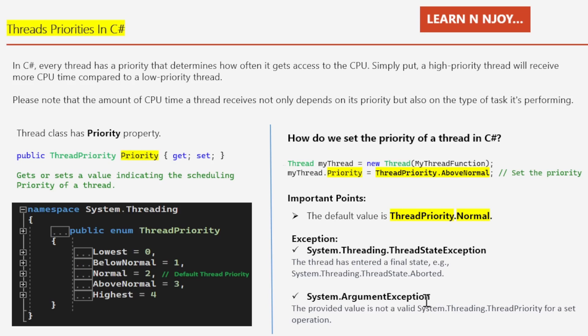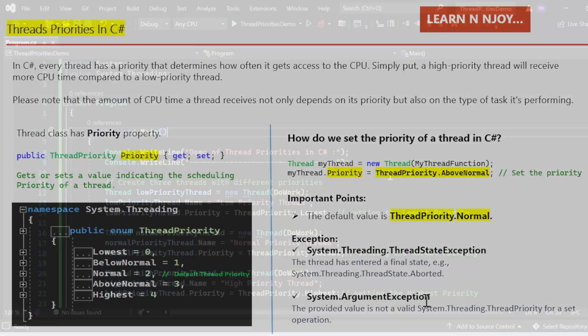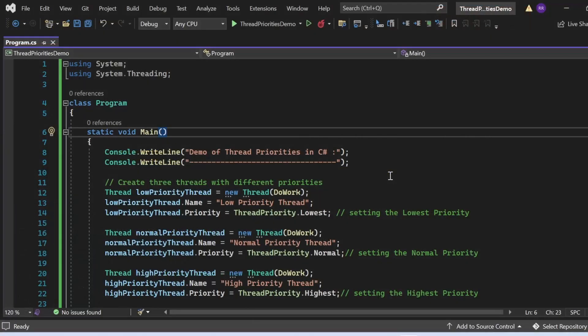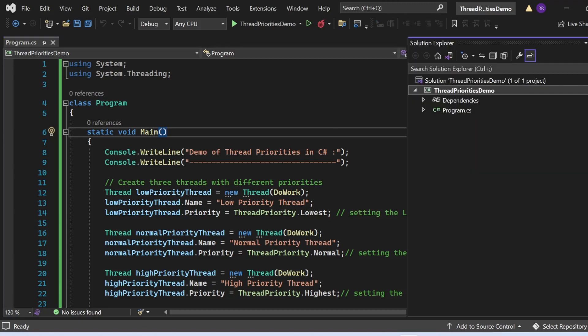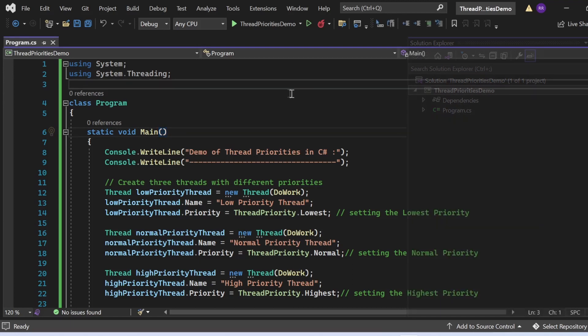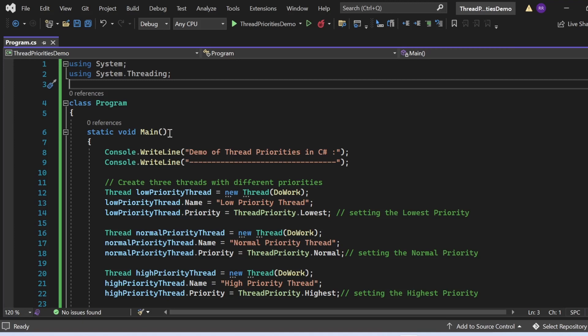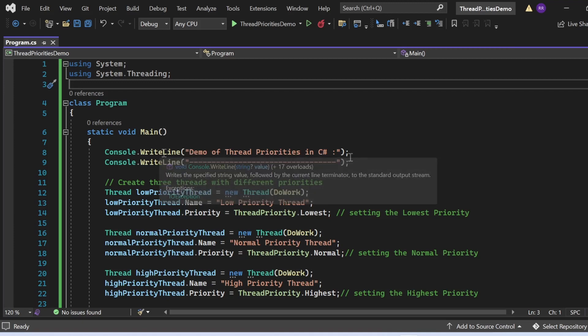Let's switch to Visual Studio and see the demo of thread priorities in C#. Here we are on Visual Studio. We're going to see the demo of thread priorities in C#. For that, I've created one console application named ThreadPriorities Demo that has program.cs. The program.cs file has a class named Program that has a Main method, the entry point. Here I'm printing "Demo of Thread Priorities in C#".